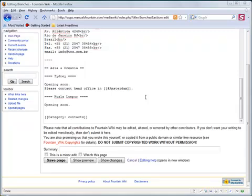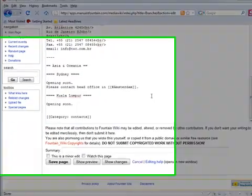It is possible to link to a specific part of a page. This is called an anchor. Section headings on a page automatically act as anchors. The text of the heading is the anchor name.